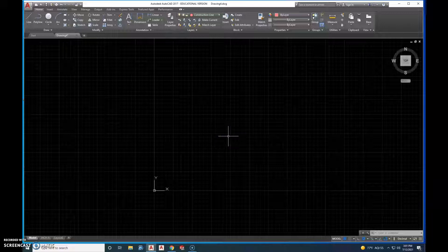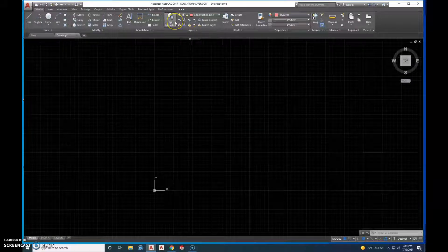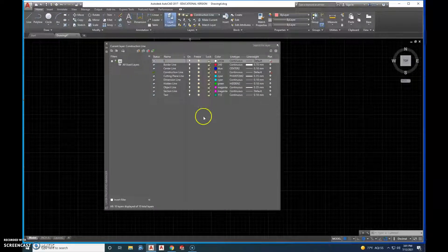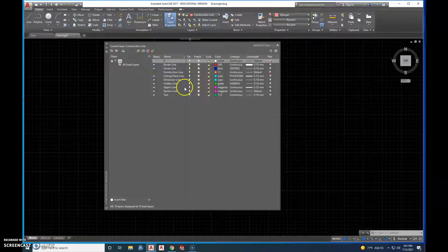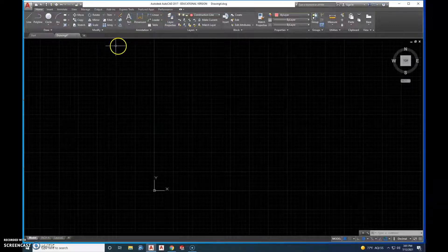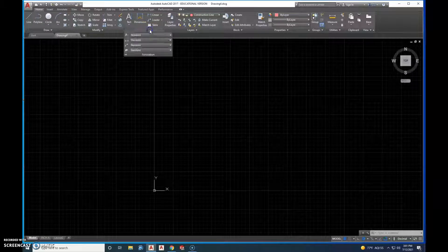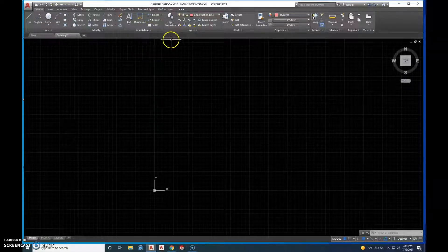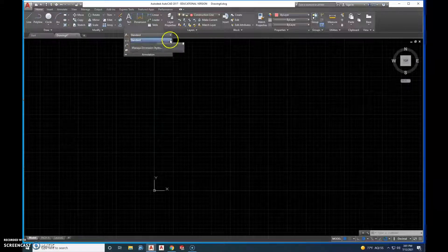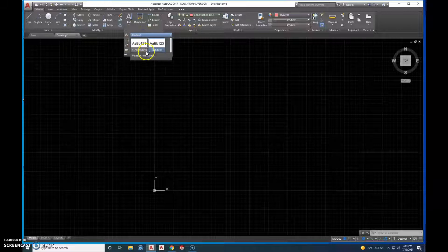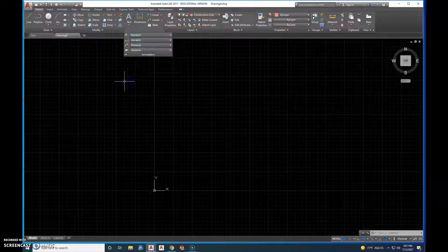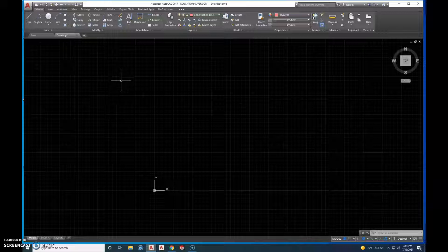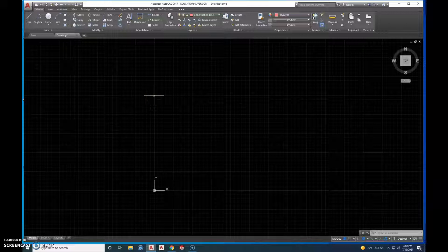When we first opened up AutoCAD, we first set up our different layers under the layer properties. So we created our layers. We also created all of our dimension styles, so we have standard, and then we also created a fractional. And then we adjusted our leader lines, so that those are all done when we actually start dimensioning.